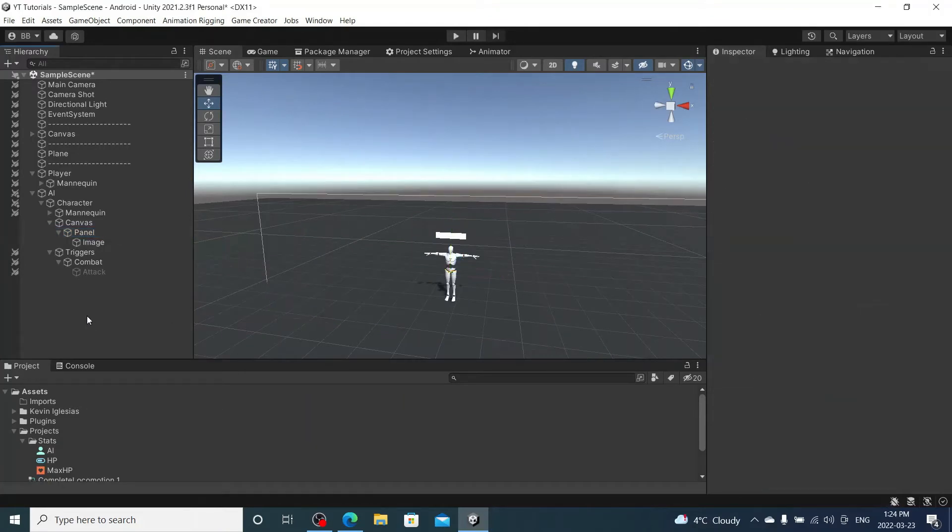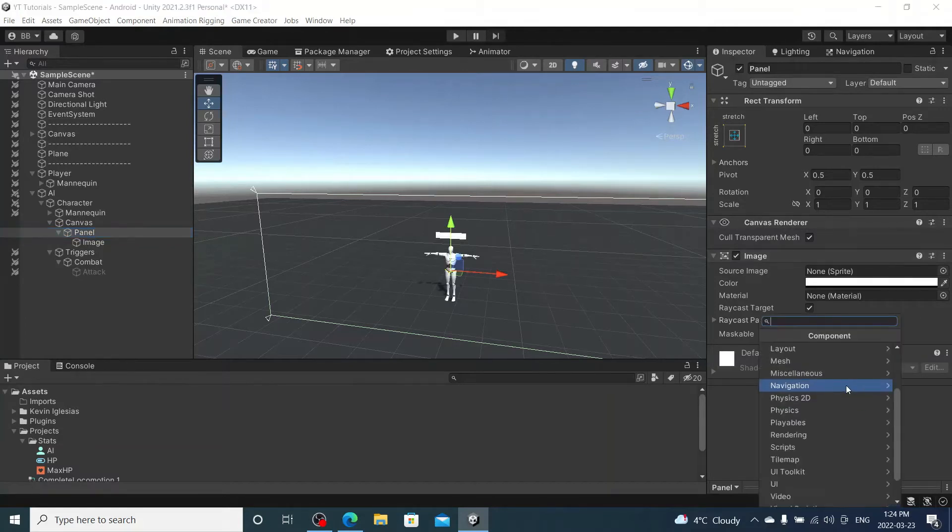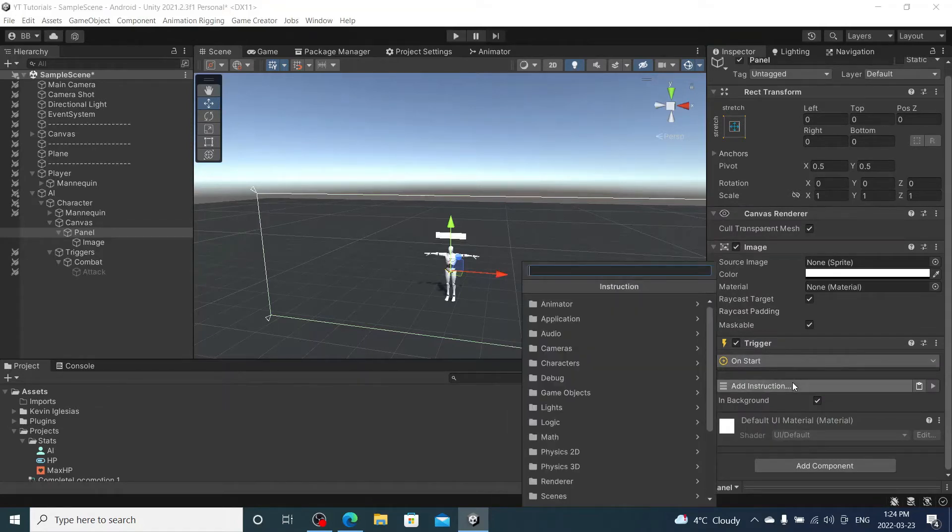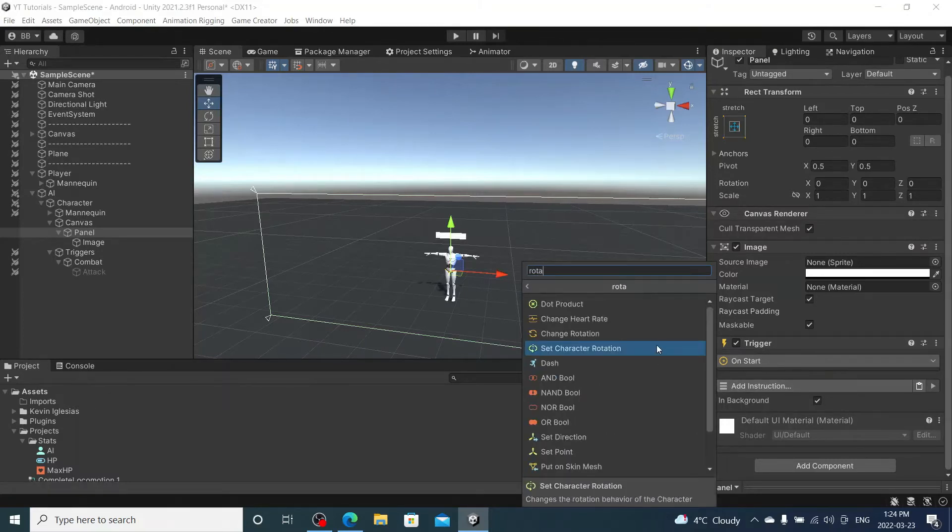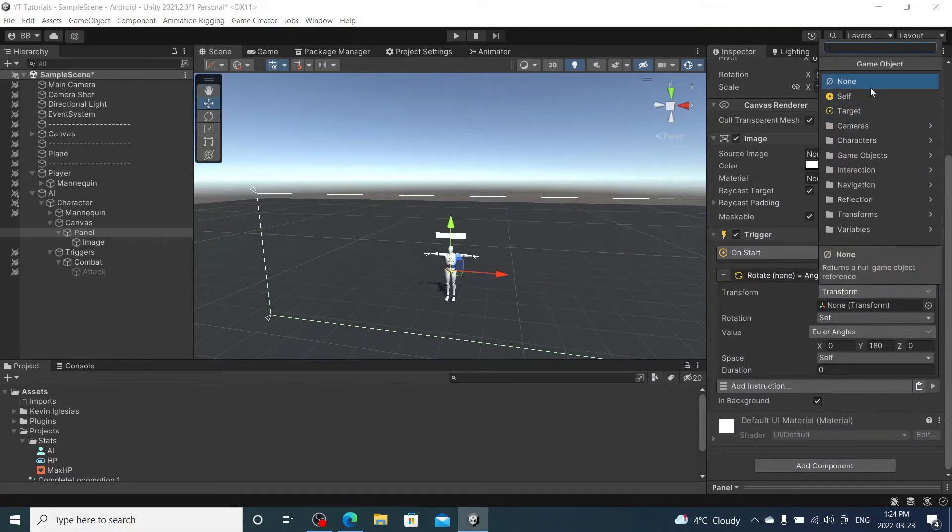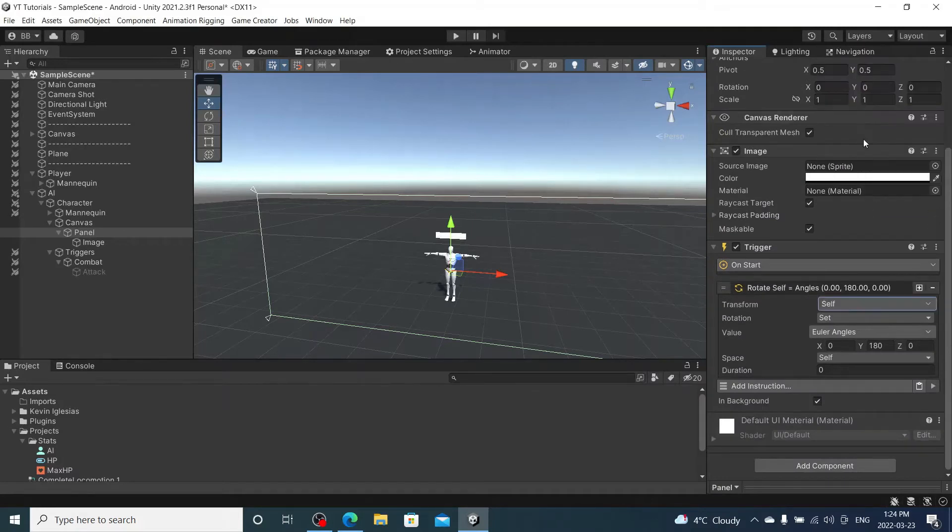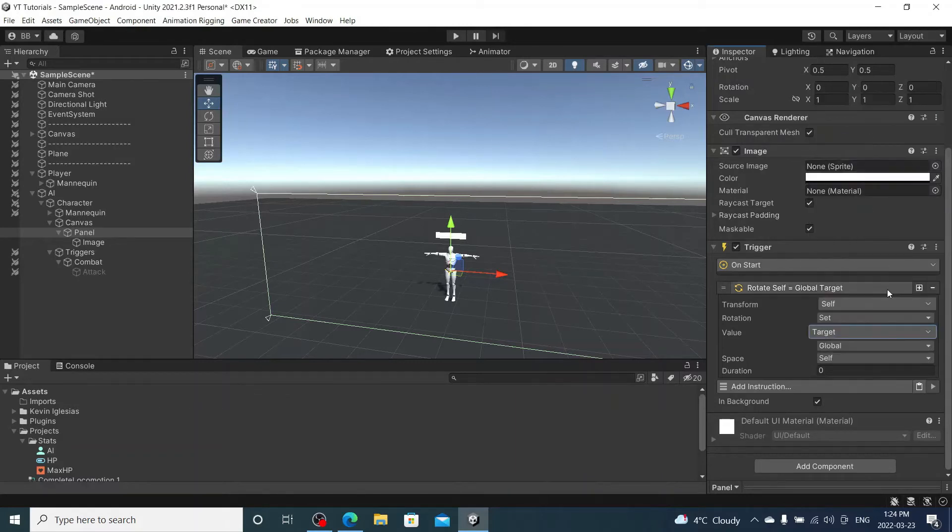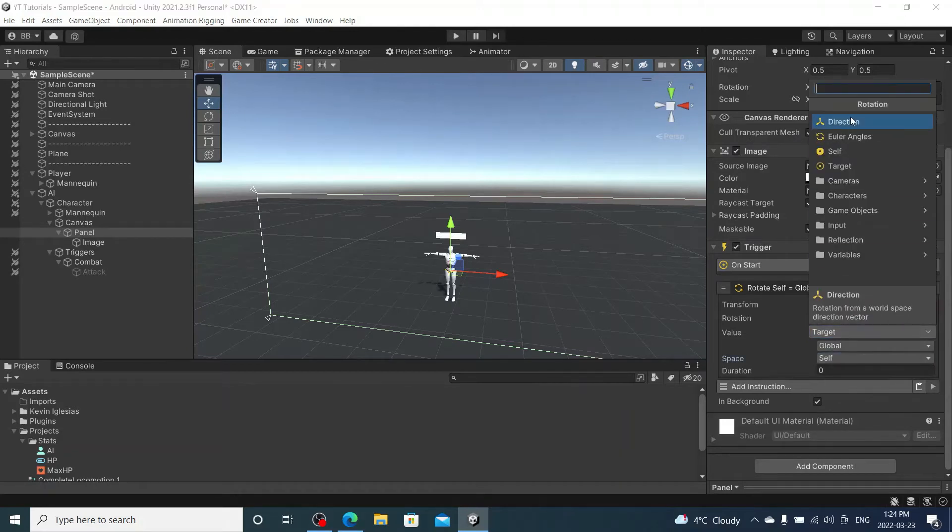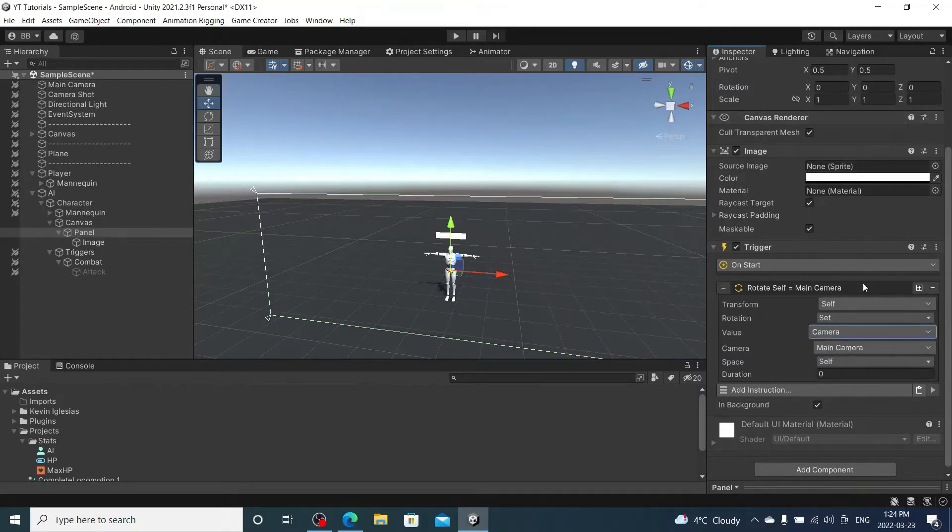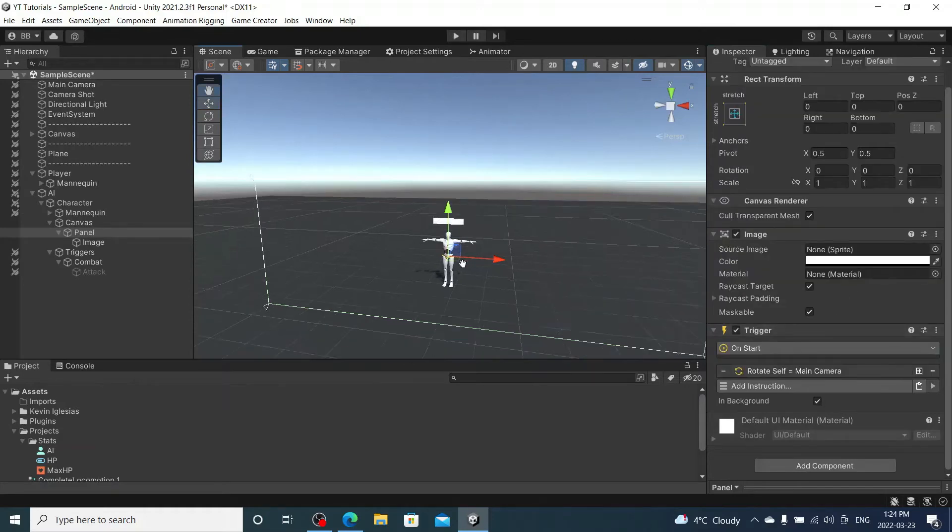And under the panel I'm going to add a trigger. And this trigger is going to rotate, change rotation, change rotation of self to look, look at target. It's going to look at our main camera. And I don't know if this is correct, we're going to test it and try it after.